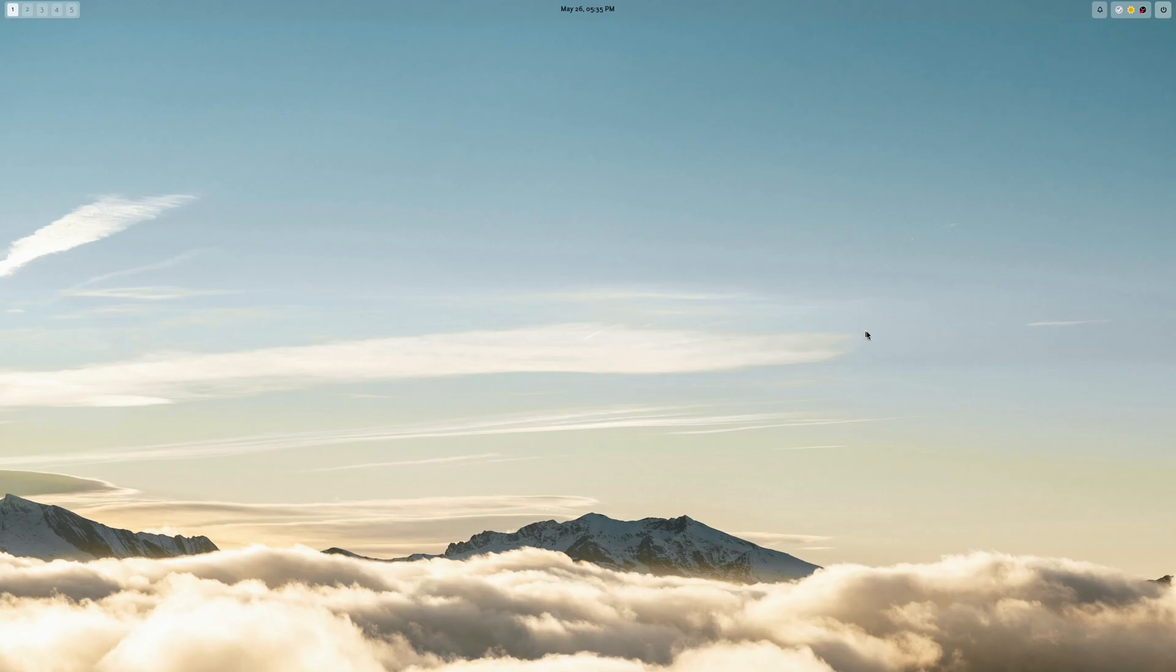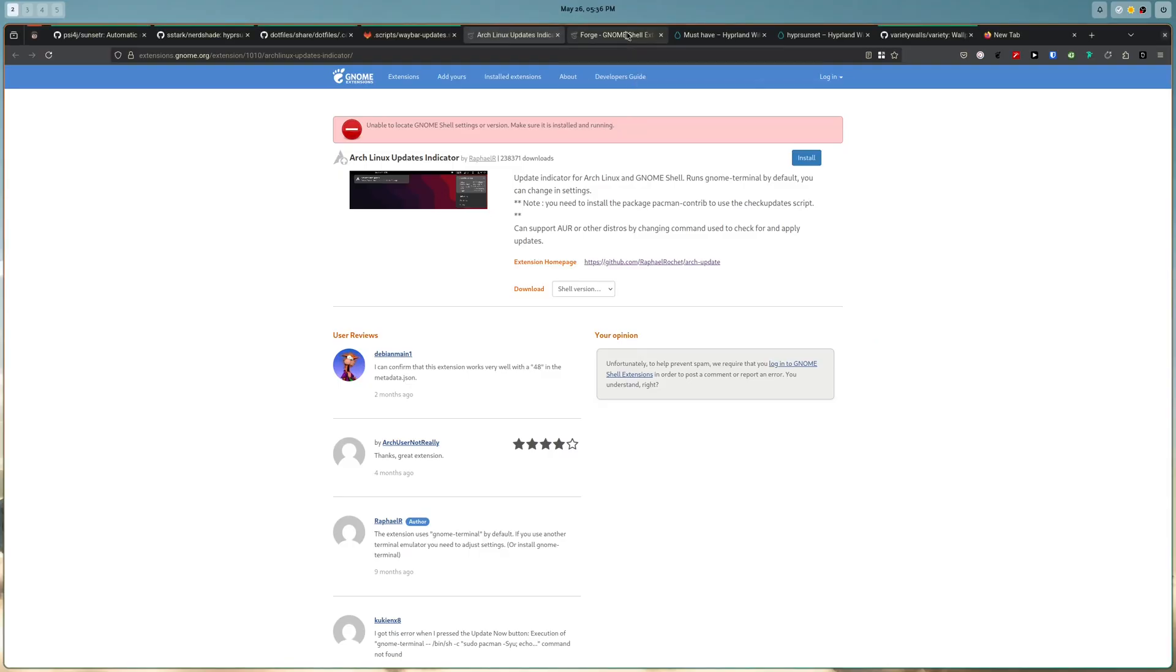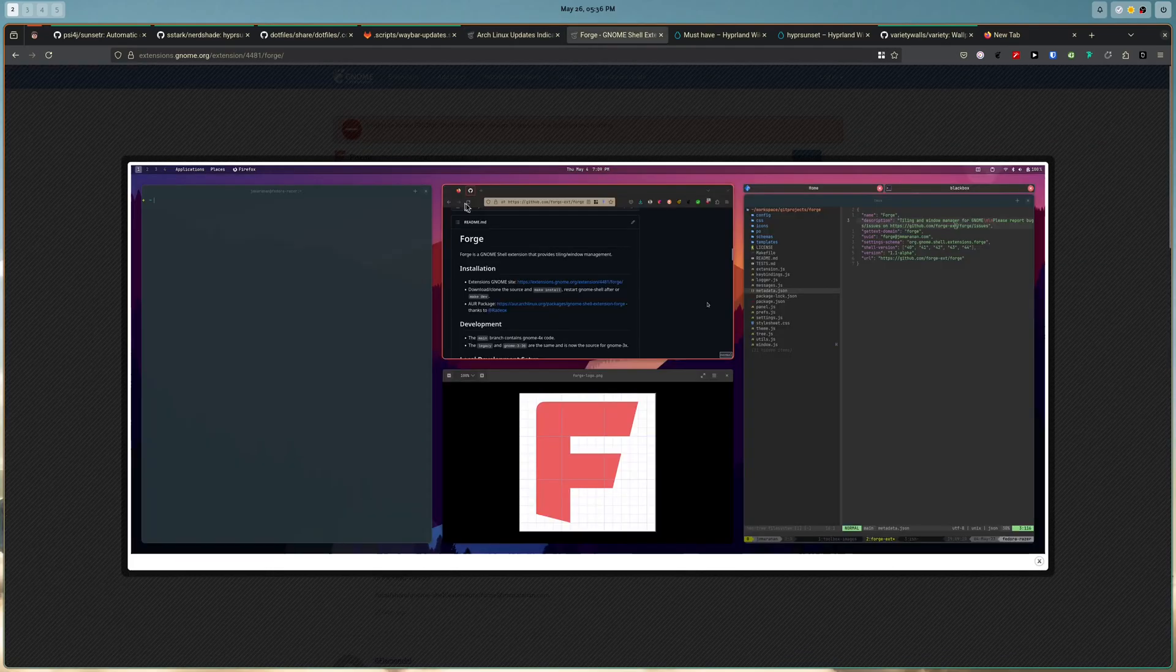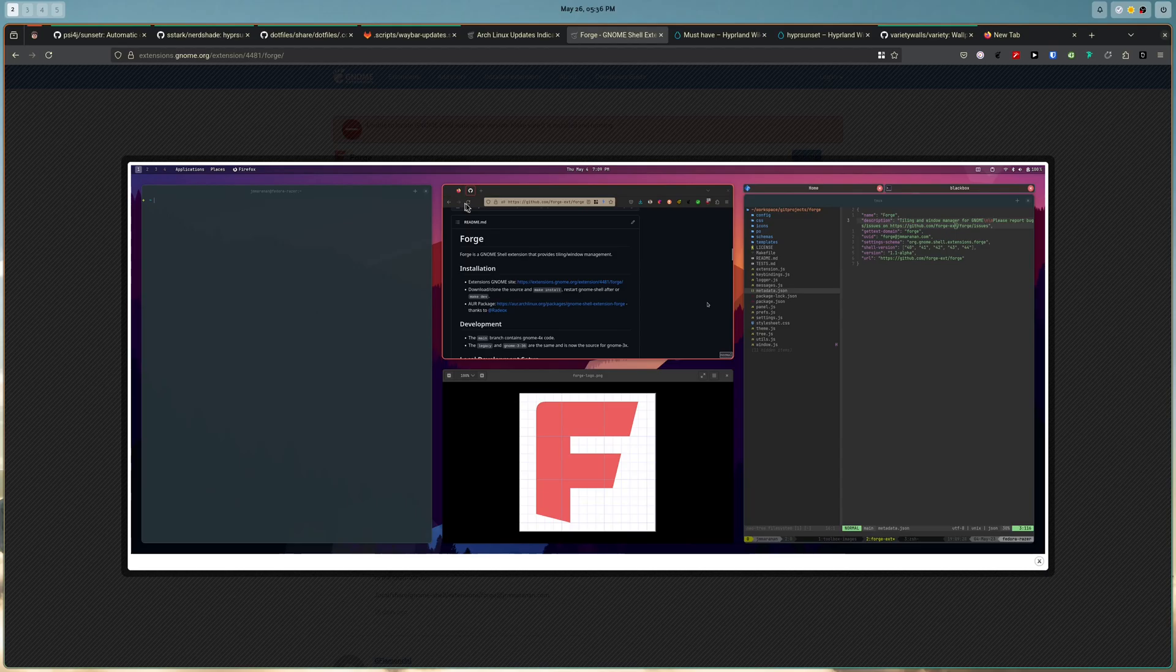So when I eventually settled in my new distro, I actually swapped PopShell for Forge, which is this extension. So as you can see, it has, it provides the same tiling functionality like PopShell. And it's actually, for a long time, it actually worked quite great.